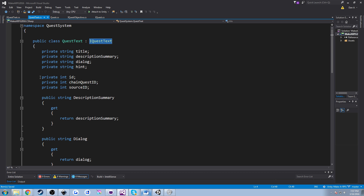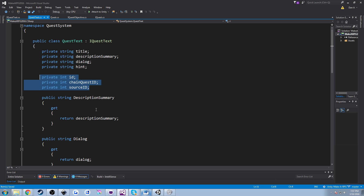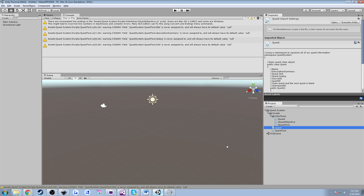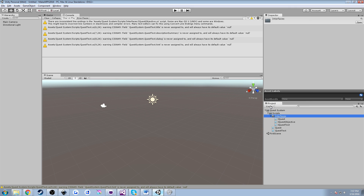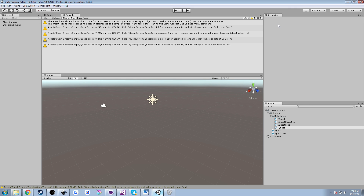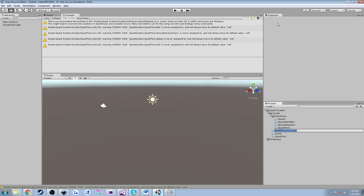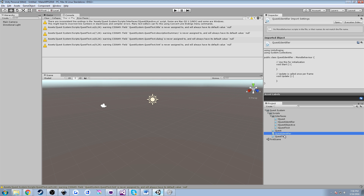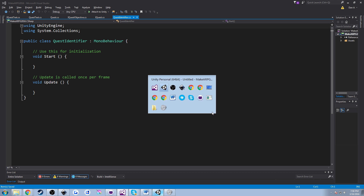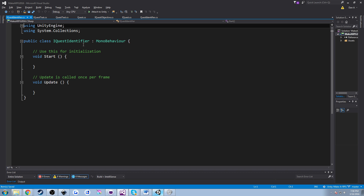We need to move our IDs — chain quest ID, source ID, and what used to be quest ID — to another class. We're going to call that quest identifier, so it's a bit more descriptive. So let's go into Unity, and under interfaces we're going to create a new C# script and call it IQuestIdentifier. Then under scripts itself, we're going to create one more class called quest identifier. I'm going to open both of these up in Visual Studio.